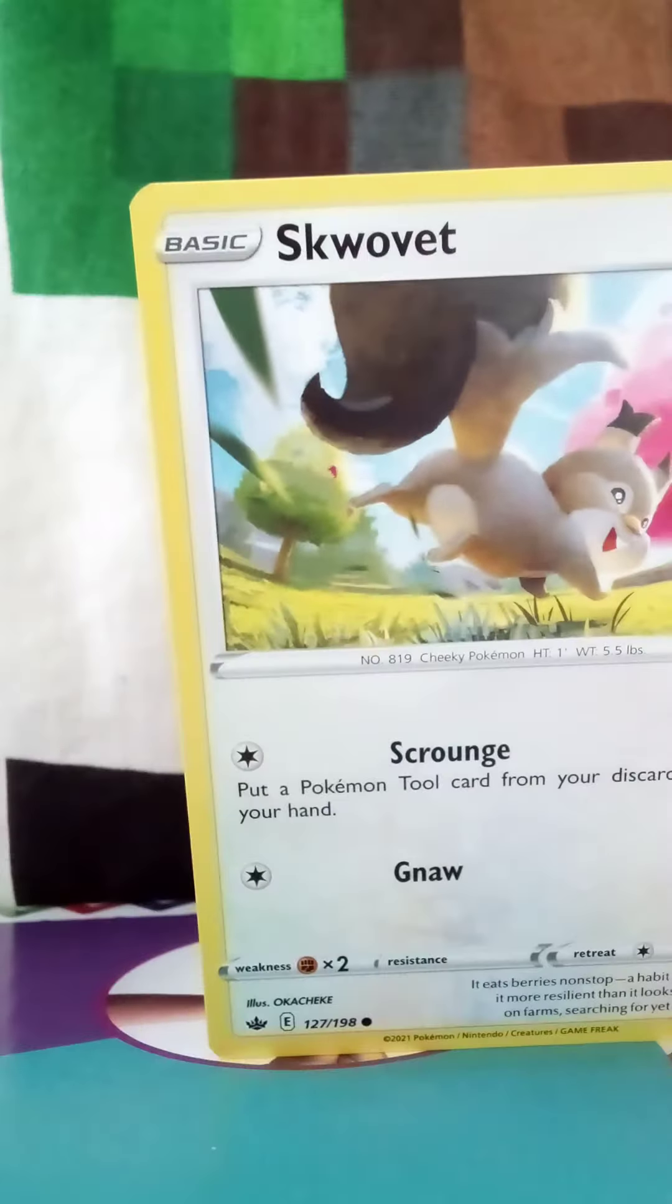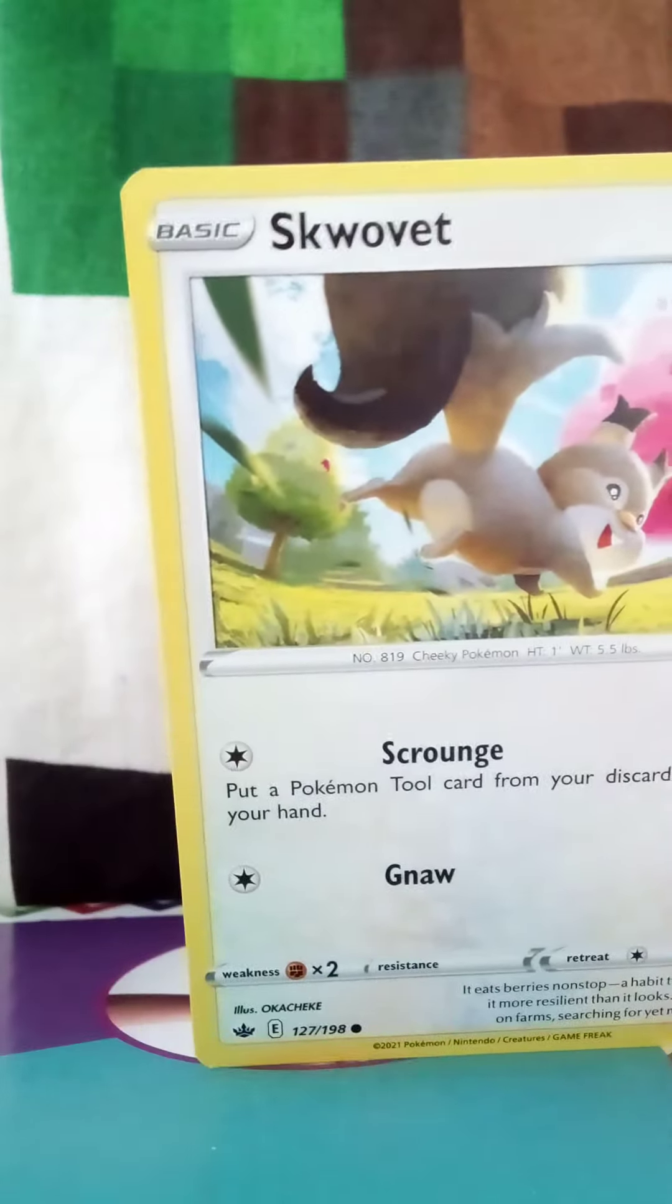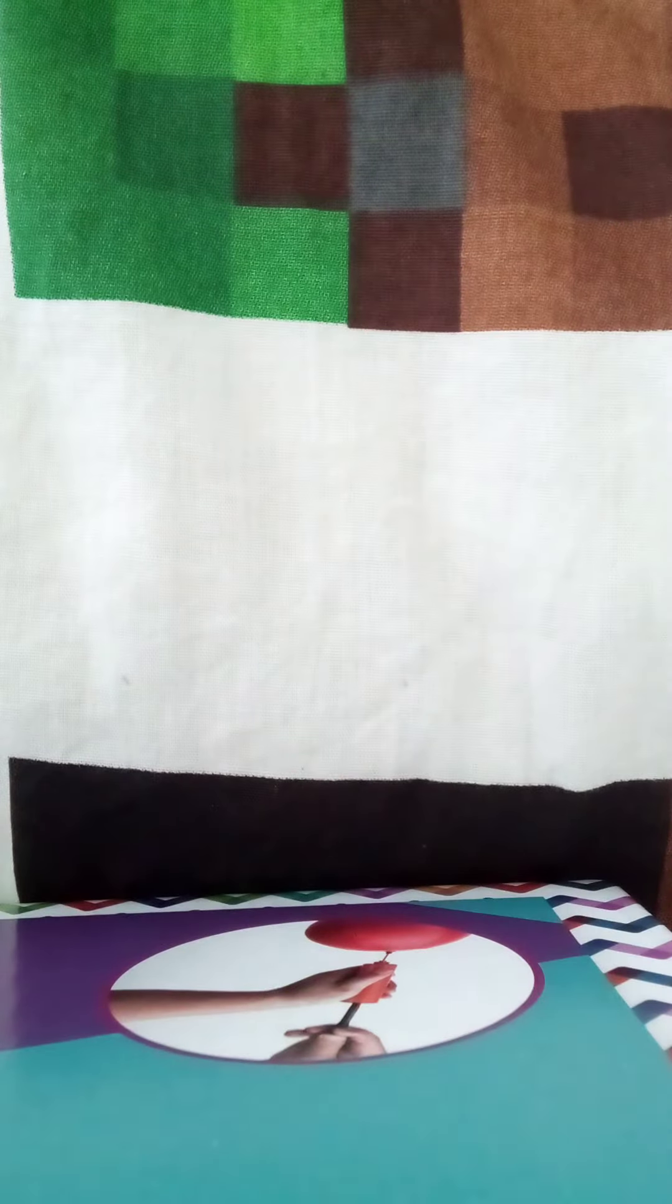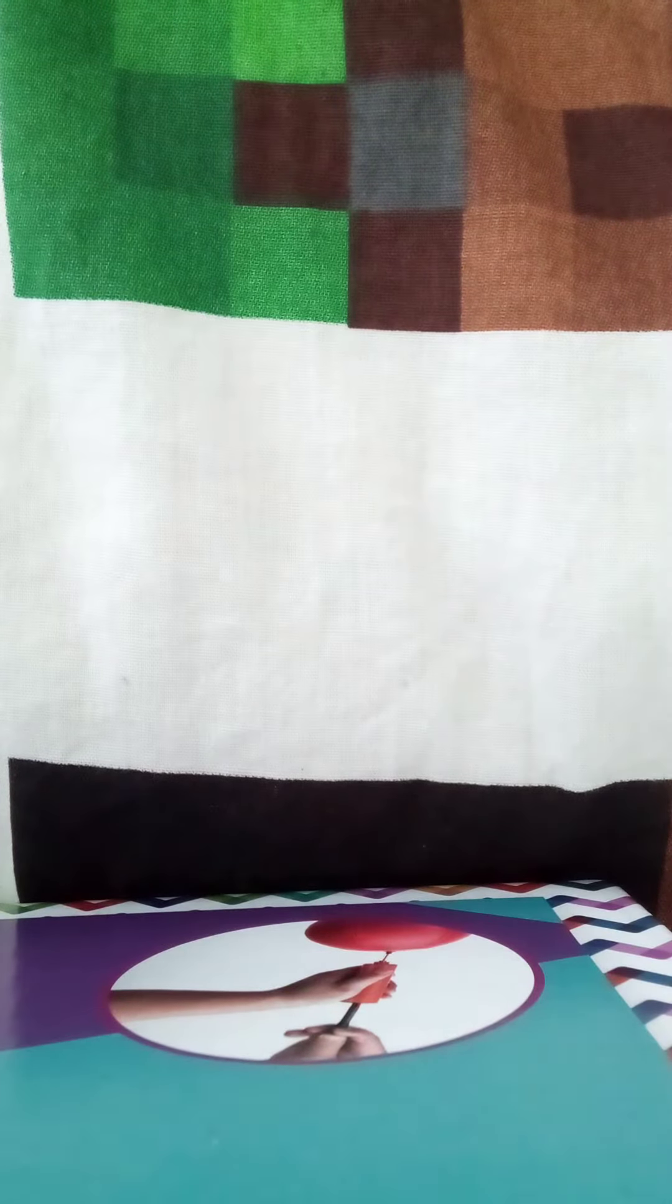We have Ledyba, no Ledyba. Whatever, these names. We also have, okay these names are hard, Seismitoad, yeah that's the name. Yes, Seismitoad. He's pretty cool and cute.